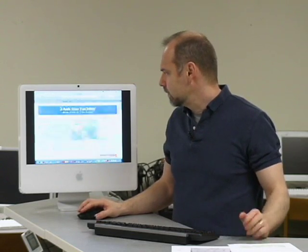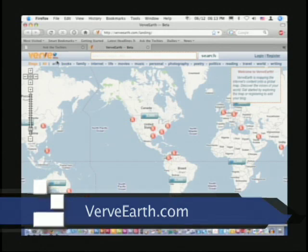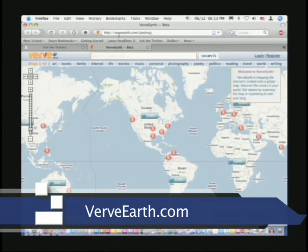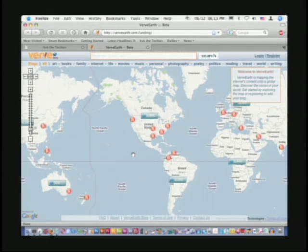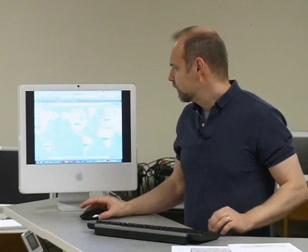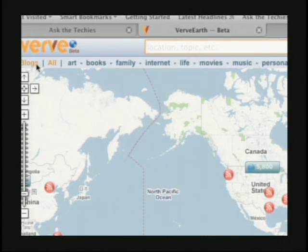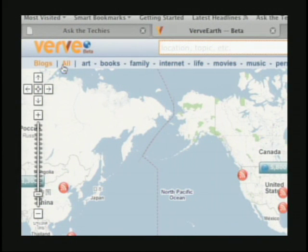The big topic for today is a site called Verve Earth. Verve Earth uses something like Google Maps and gives you a geographical representation of bloggers around the world. If you want to look at an area and see where bloggers are from, or what bloggers are in a given city, that's pretty interesting. You have a choice to look at all blogs, or filter by category — art, books, family, internet, life, movies — and see what's out there.